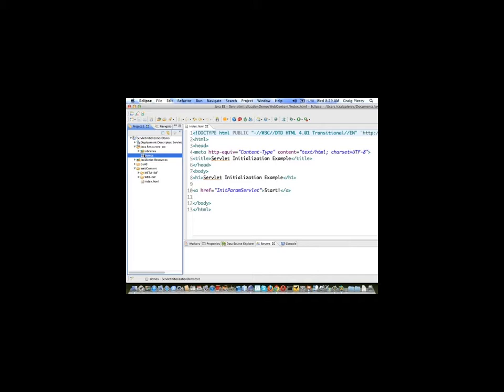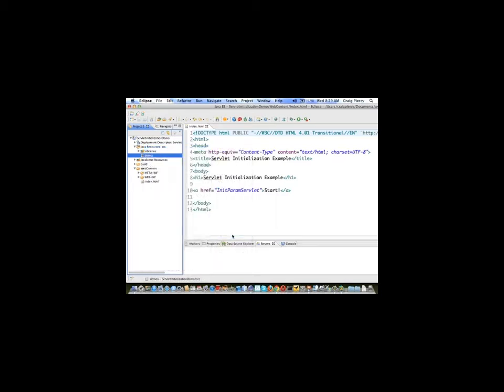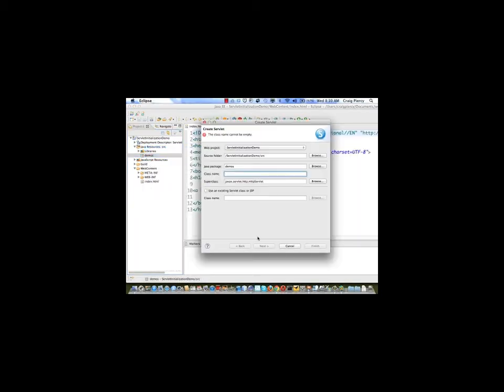Right click on the demos package, select new, find servlet. Here we see the create servlet dialog. We'll call our servlet init param servlet. We'll leave the other things to their default values. Select next.